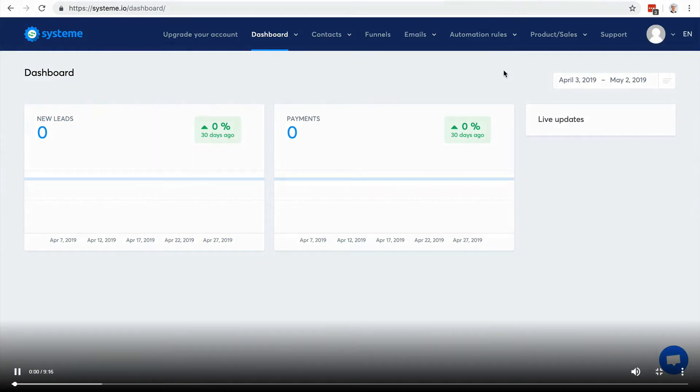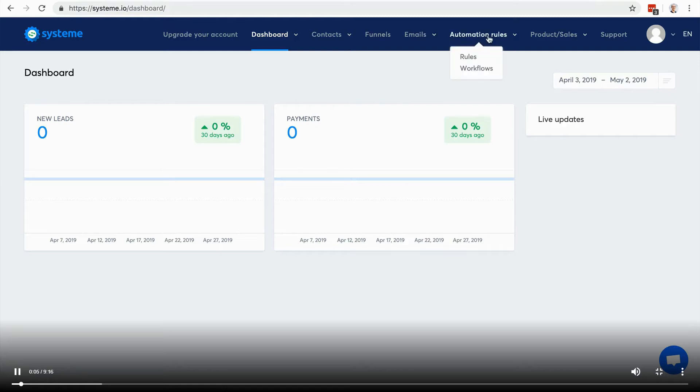In this video I'm going to show you how to automate your business using System.io. You have two main features: the first one is automation rules and then you have workflows.